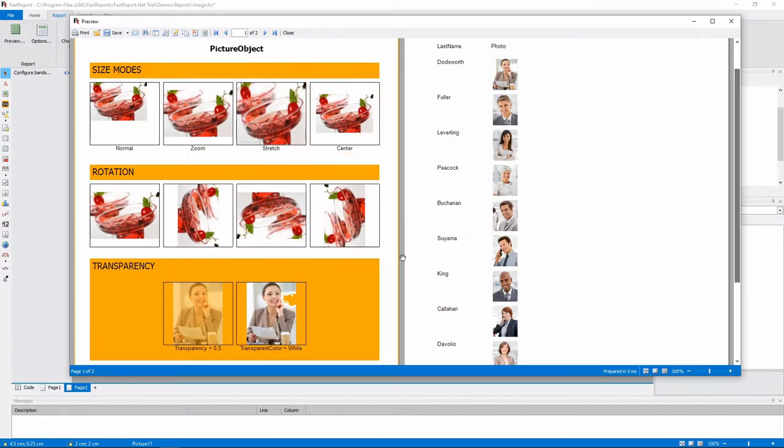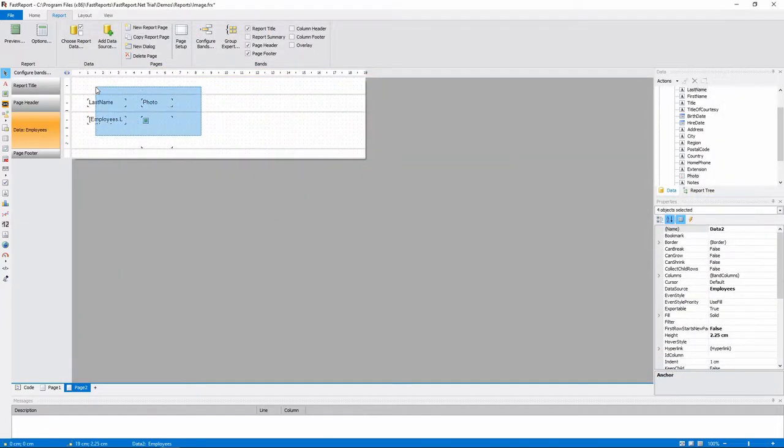There's also rotation to any angle and settings for transparency. And we will touch on those a bit later.